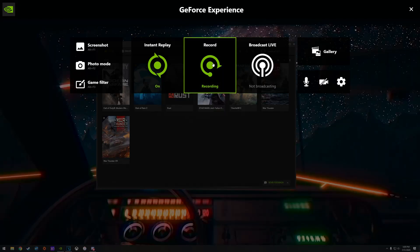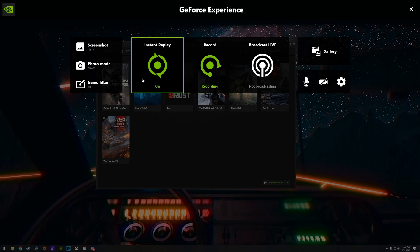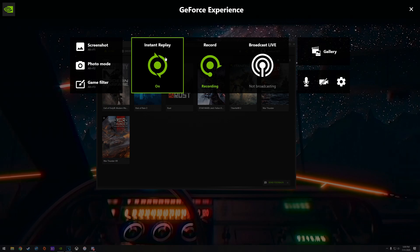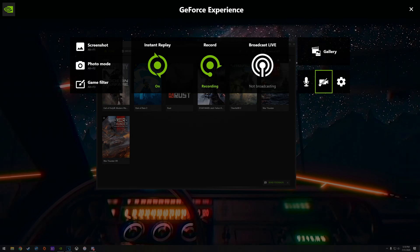And this will go ahead and bring up the Shadowplay menu. So first things first, you're going to want to make sure these two things are off. You're going to want to make sure instant replay is turned off and you're going to want to make sure this thing in the middle saying recording is not on as well. It's only on for me since I'm actually recording right now.